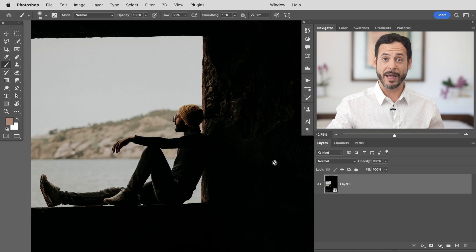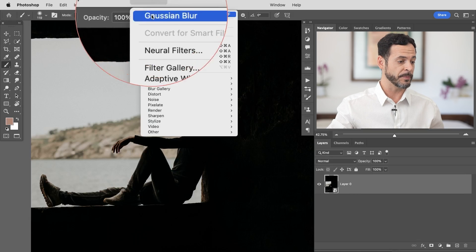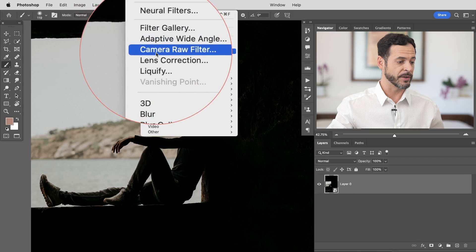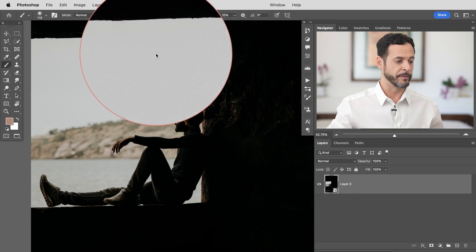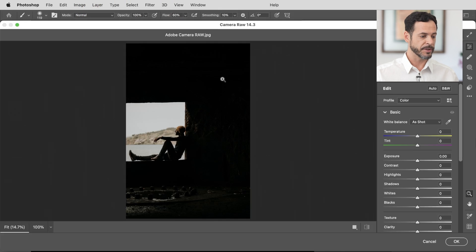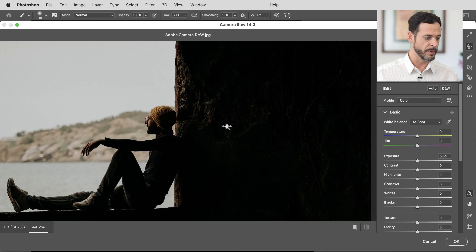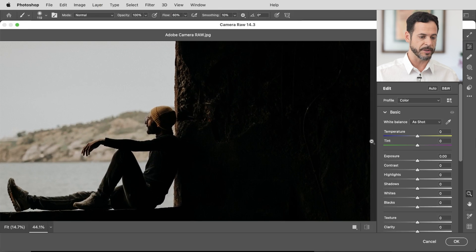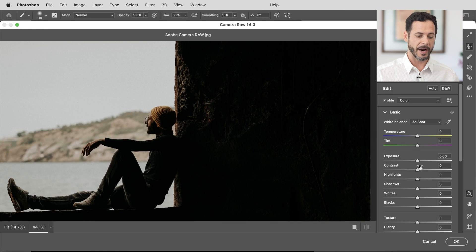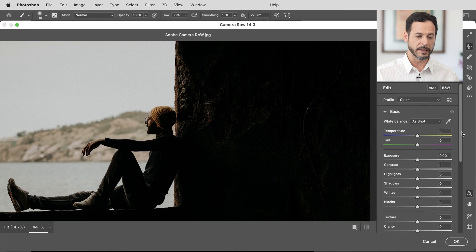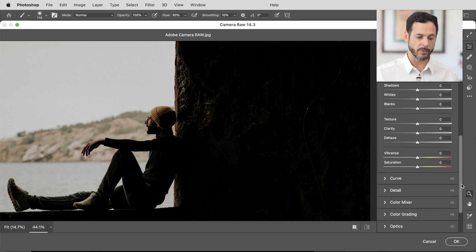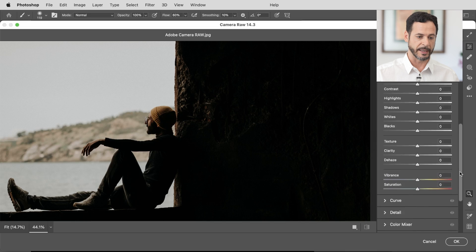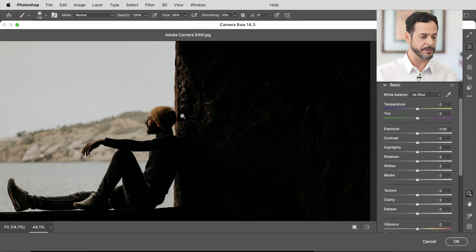So back here in Photoshop all we have to do now is go up to filter and then down here where it says camera raw filter. It's going to open up a totally new dialog box. So let's go ahead and zoom into our image there and if you're a Lightroom user this should probably look pretty familiar. I have access to literally all of the same exact tools that I do in Lightroom.